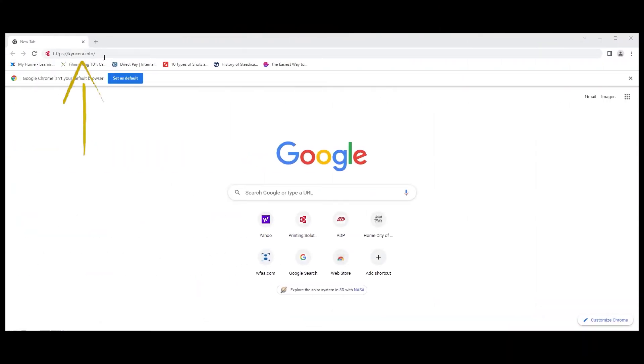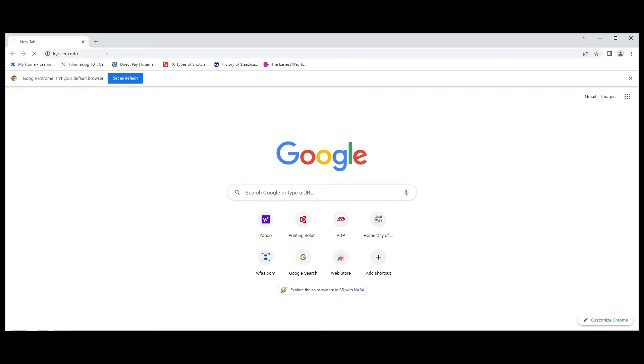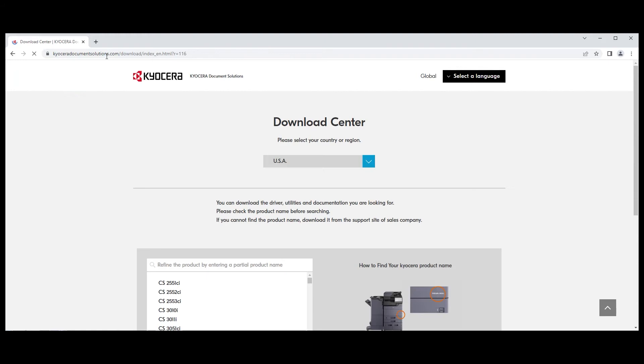Type in this website location, https://kyocera.info. This will take you to the download center.